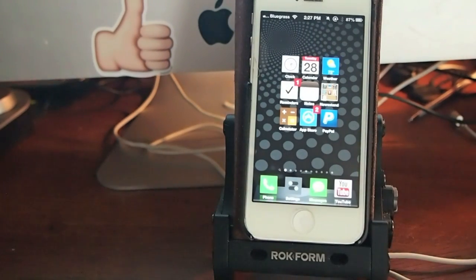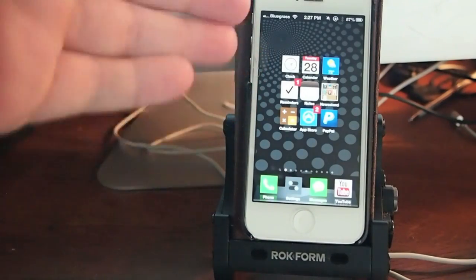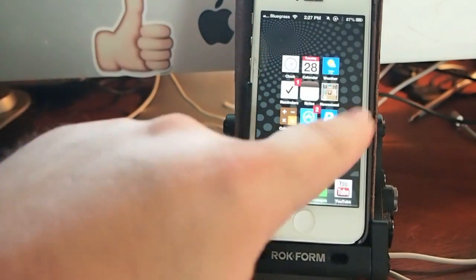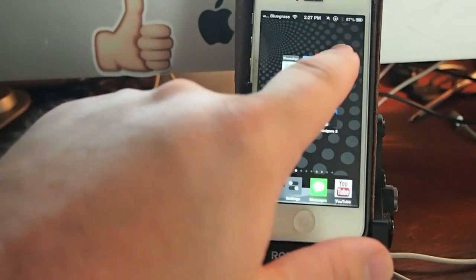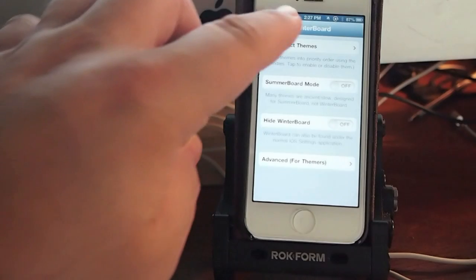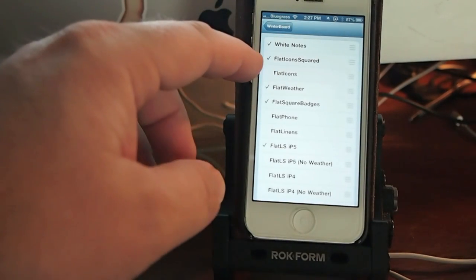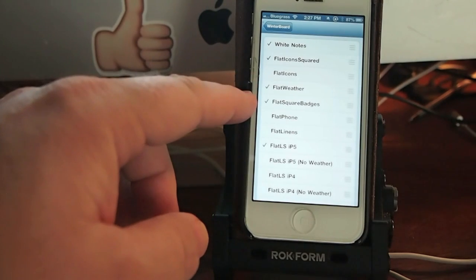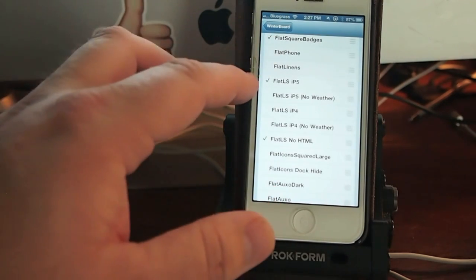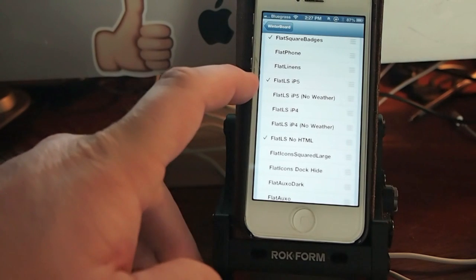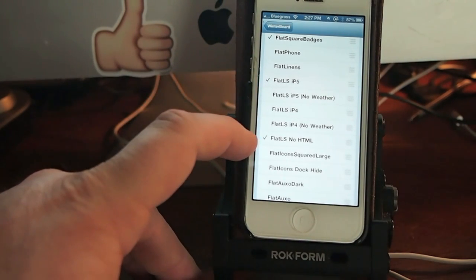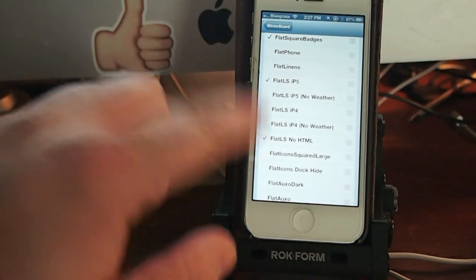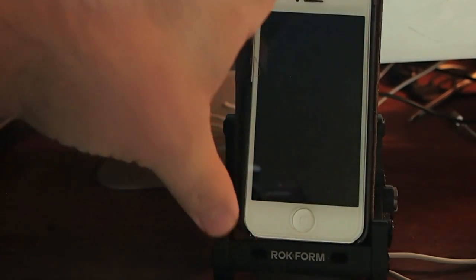The third one is the actual winter board thing you see. And that's how I got my icons to look flat. I did that with winter board. And here's winter board. I'm going to show you exactly what I have checked off. Here's flat icon squared, flat weather, flat square badges. I got the badges to be square.